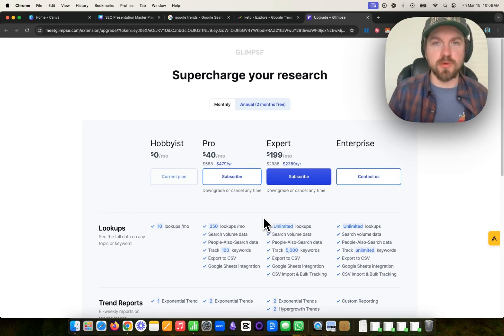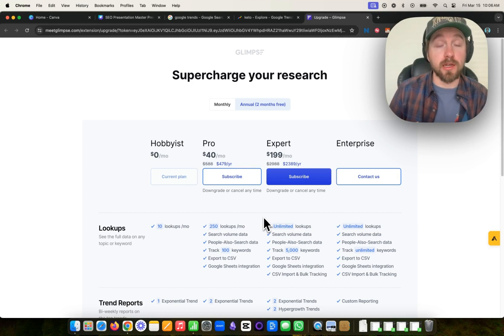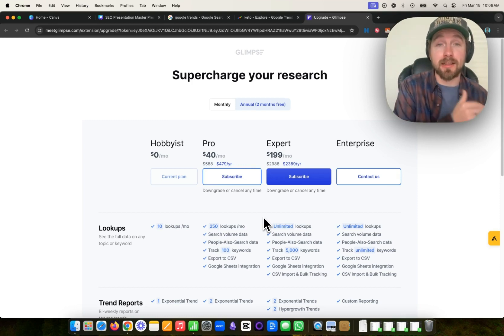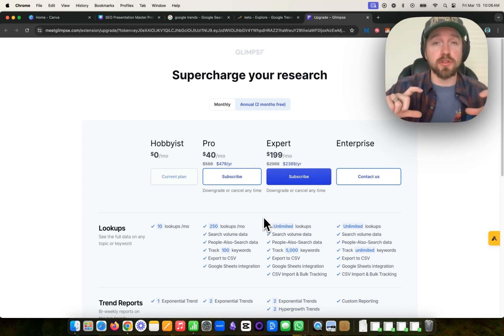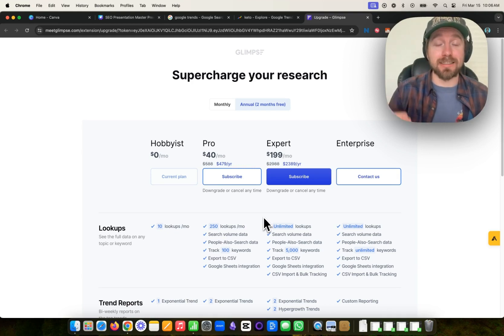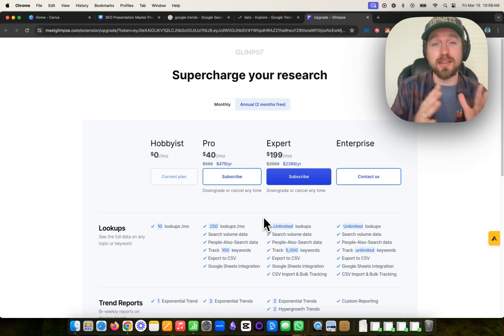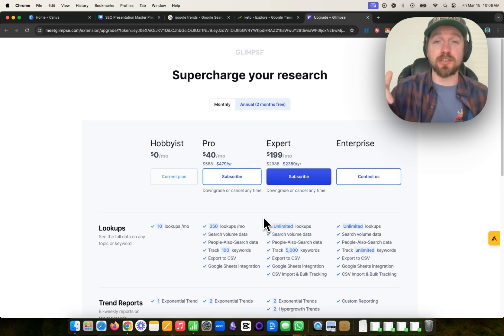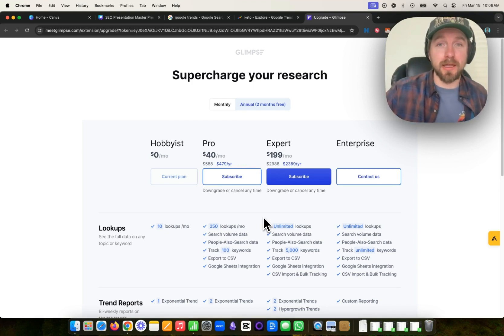So thank you so much for watching this video. I'm going to continue to do more demos for Glimpse. I'm actually going to show you how to connect Glimpse with an auto blog poster. So you can automatically post SEO optimized blogs on these emerging trending or long tail keywords. I'll make that in another video. So make sure to subscribe. Thanks so much for watching. Have a great day. Bye.